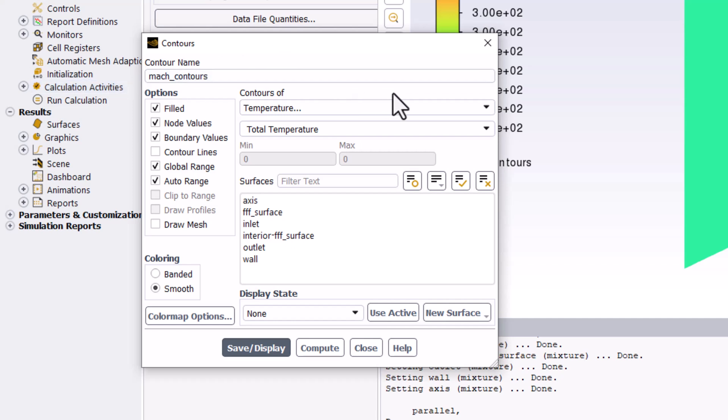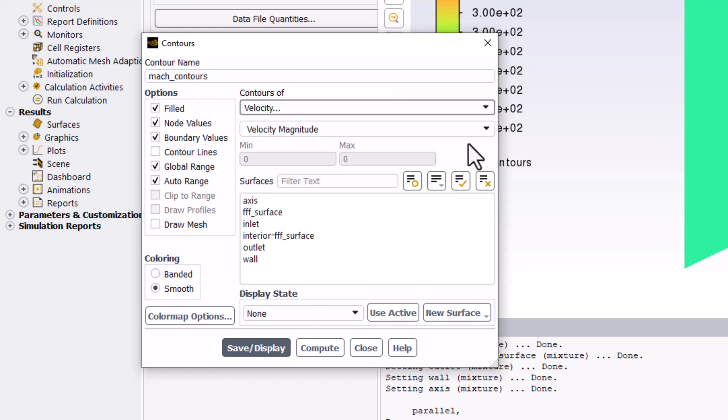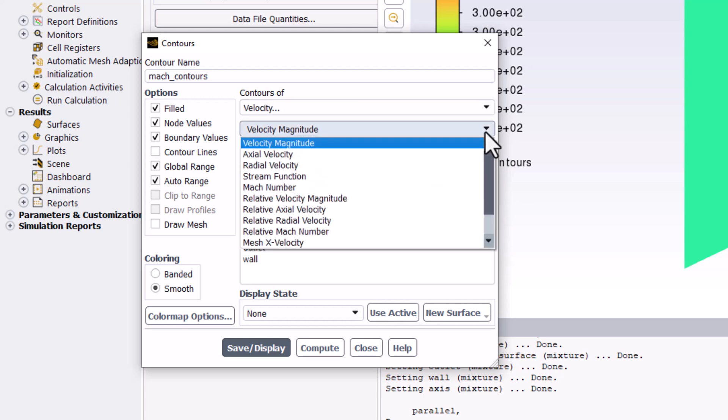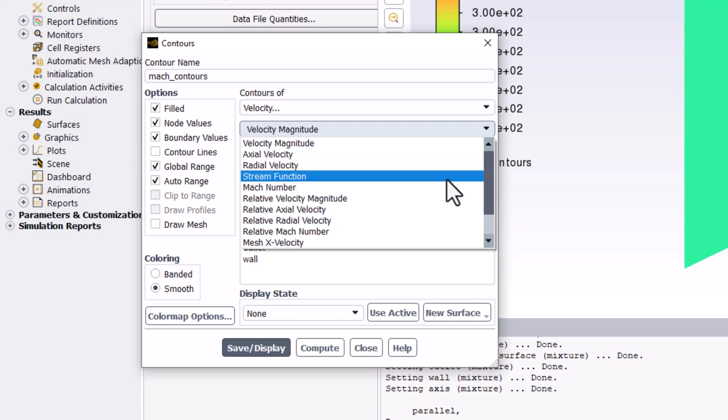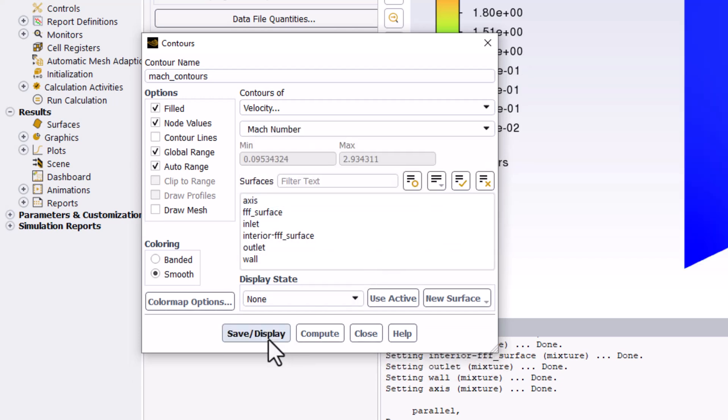Change Contours of to Velocity, and change Velocity Magnitude to Mach number. Click save/display and close the window.